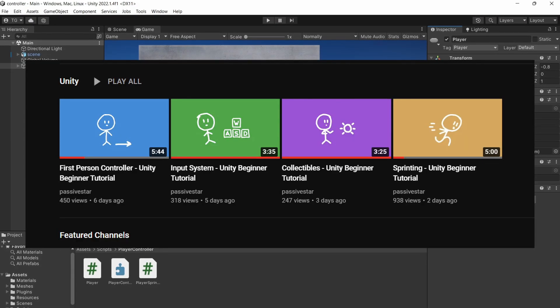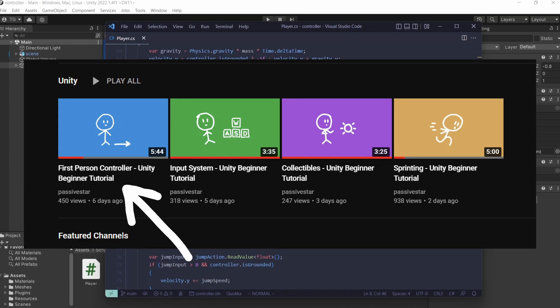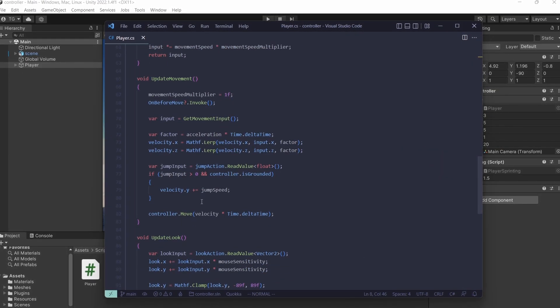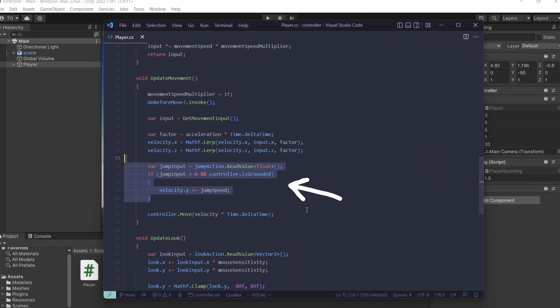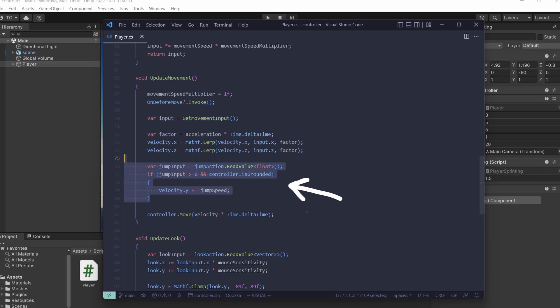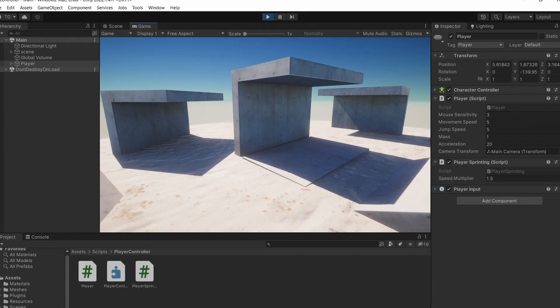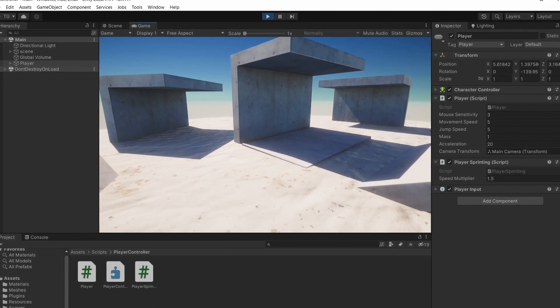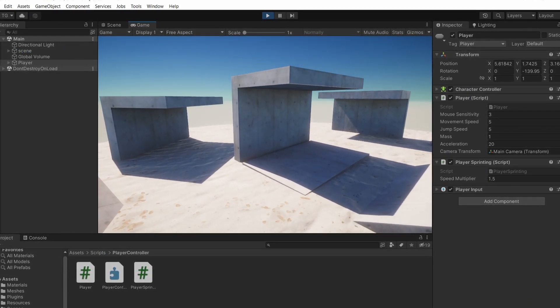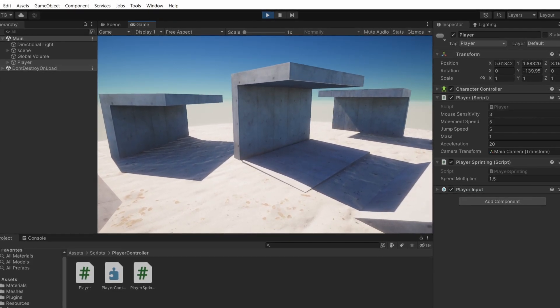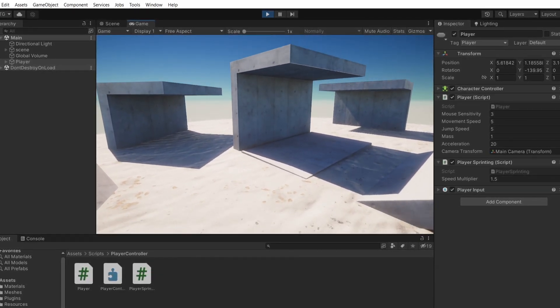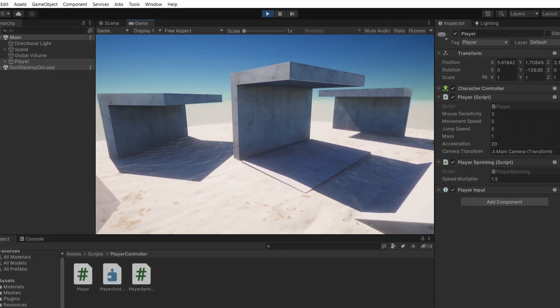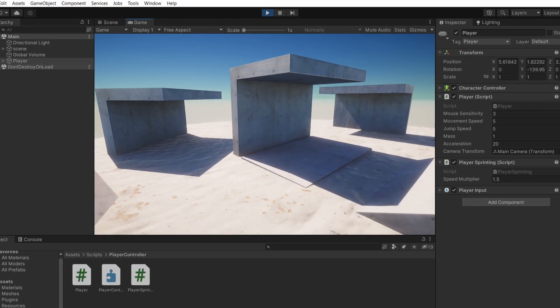At the end of the first video in this series, we added some very simple jumping logic. One thing about this implementation is that if you hold space, you will just keep on jumping—you never have to let go of space. It could be fine; some games actually allow it, but for this controller we're going to fix it.